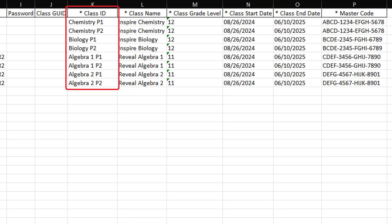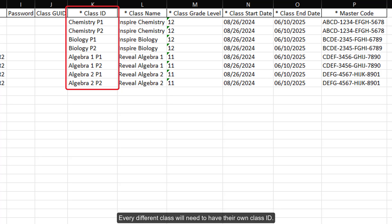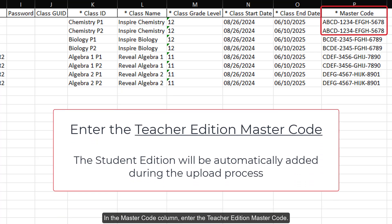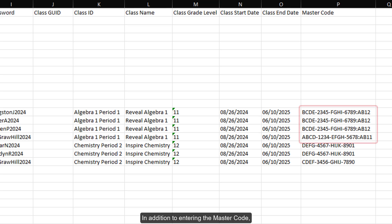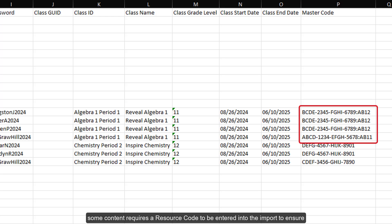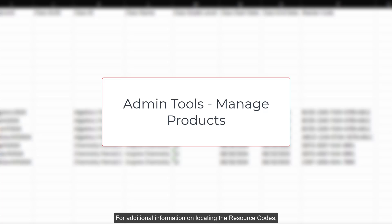For the Class ID, you will need to enter one for each class. Every different class will need to have their own Class ID. In the Master Code column, enter the Teacher Edition Master Code. The Student Edition Master Code will automatically be added to the teacher's account. For steps on finding the master codes needed, refer to the Admin Tools Manage Products article. In addition to entering the Master Code, some content requires a resource code to be entered into the import to ensure students are assigned to the proper course, such as Alex and Redbird. This is a 4-character code in addition to the 16-character Master Code. For additional information on locating the resource codes, refer to the Admin Tools Manage Products article.